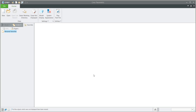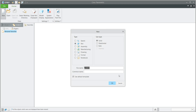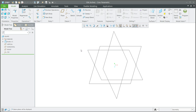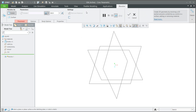Hi folks, in today's video tutorial I'm going to show you how to create protrusion with quilts. We will start from scratch, we will define a new name of the model — E06 — and we will create the first revolve feature.